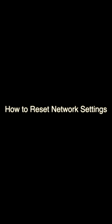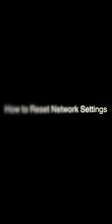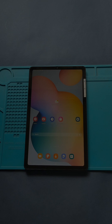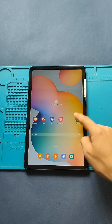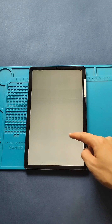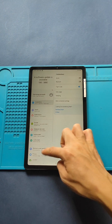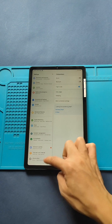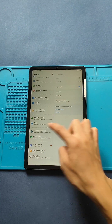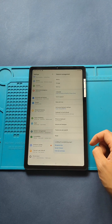How to Reset Network Settings on Galaxy Tab Basic Slide. First, navigate to the Settings app. Next, scroll down and click the Reset option.